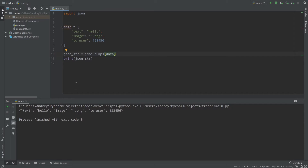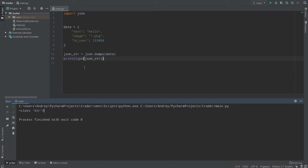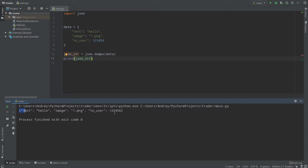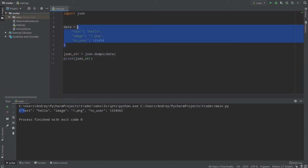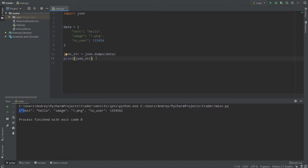If I run my code, as you can see nothing looks changed, but we actually have a JSON string. If I check the type of json_str, it says it's a string because json.dumps returns a string. So text as 'hello', image as '1.png', to_user as '123456'. Python dictionaries and JSON are pretty similar — lots of people note this because nobody knows which came first. If you know Python dictionaries, it will be much easier to work with JSON objects. json.dumps translates our data to a JSON string.